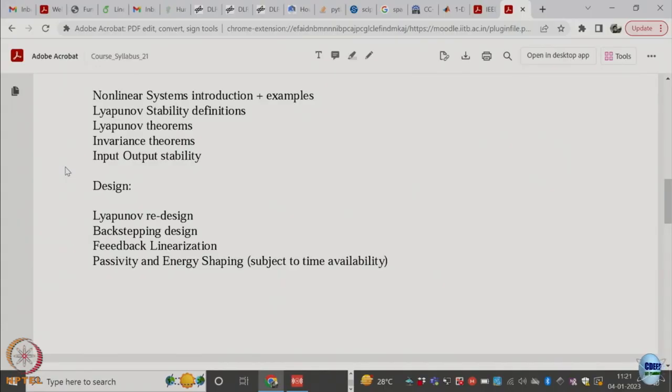We start with nonlinear systems introduction, examples, and some preliminaries, which will set up notation for how the mathematical expressions will look. Then we immediately start with Lyapunov stability — this is the fundamental stability notion for nonlinear systems. These notions are also valid for linear systems, though with linear systems you are used to working with input-output stability.